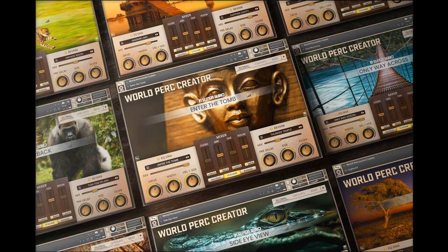In Session Audio has released World Percussion Creator for Kontakt Player. Here's what they say: Ethnic, hand-played and regional drums are often used to conjure the sound of distant lands, age-old civilizations, exotic wildlife and human adventure. World Percussion Creator is a virtual instrument sample library designed to convey this natural sound in a new, larger and more flexible way.